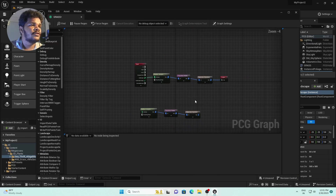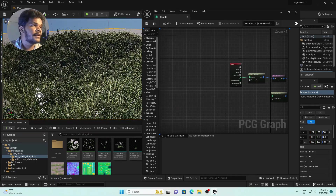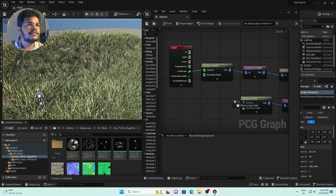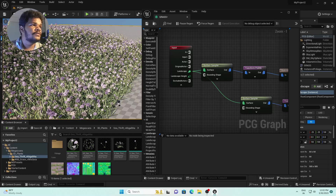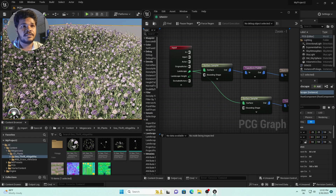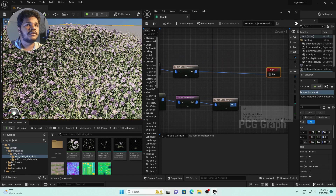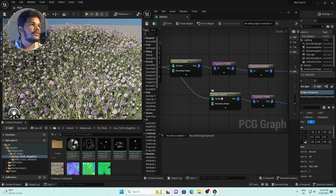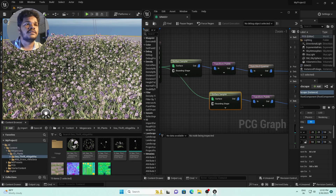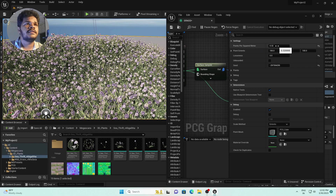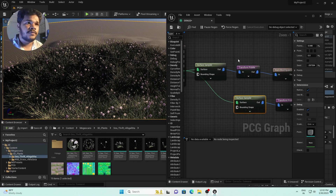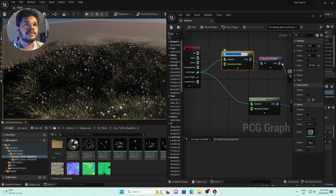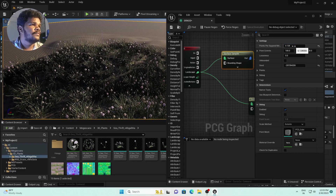This duplicated set of nodes is not yet connected to the input. Connect it to the Landscape input and you can see flowers appearing in the scene. Connect the output too. Go to the Surface Sampler for the flower grass and decrease the Points Per Square Meter to reduce flower density. Also connect the output to the final Output node.